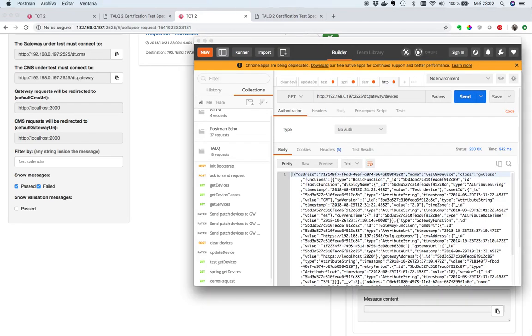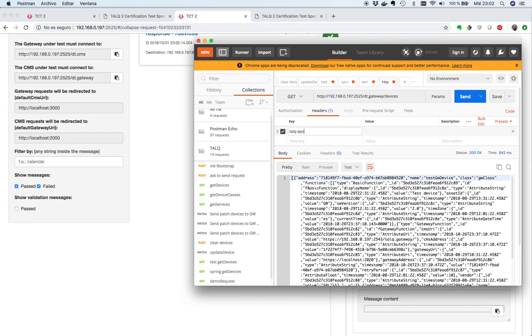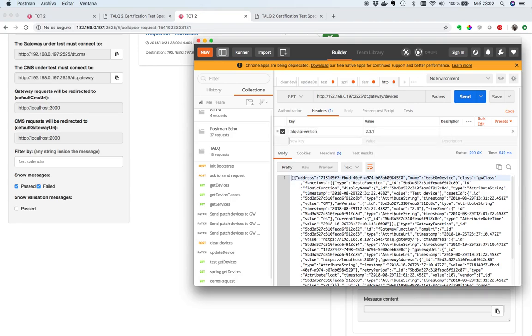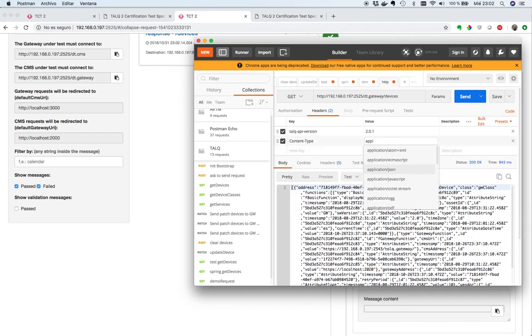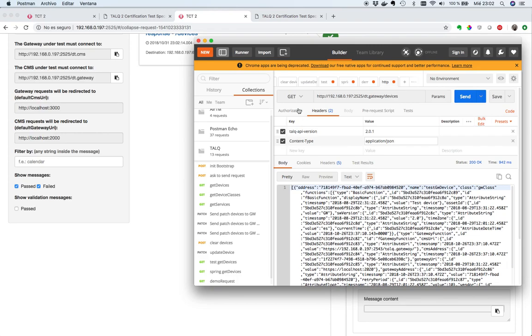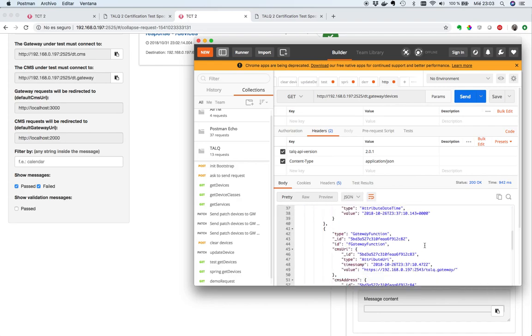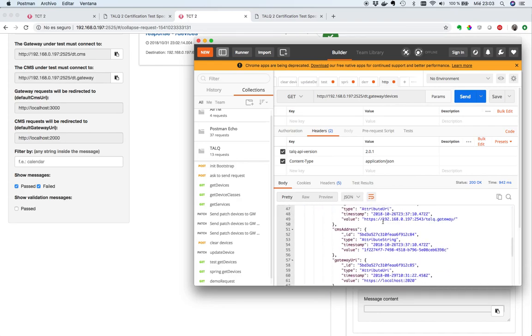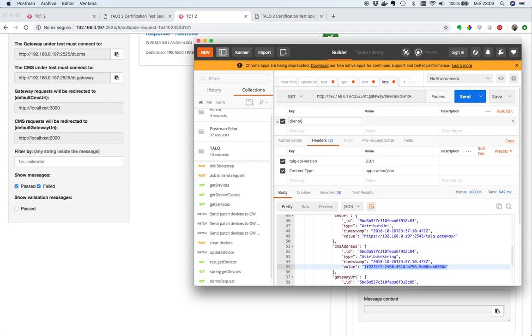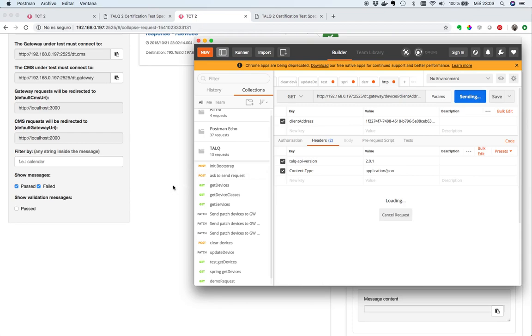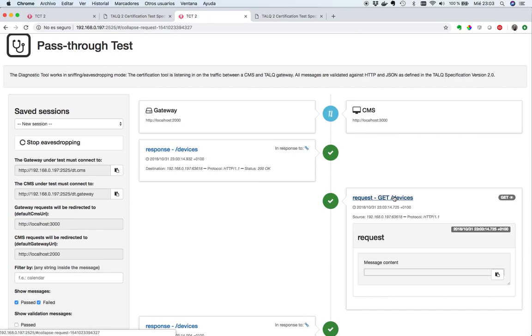Let's fix it. Let's put TORC API version, application which could be 2.0.1, content type application JSON and the parameter, the CMS address could be that one, which is the client address. Let's put here client address parameter with this value. And it seems that it's correct now, the request.